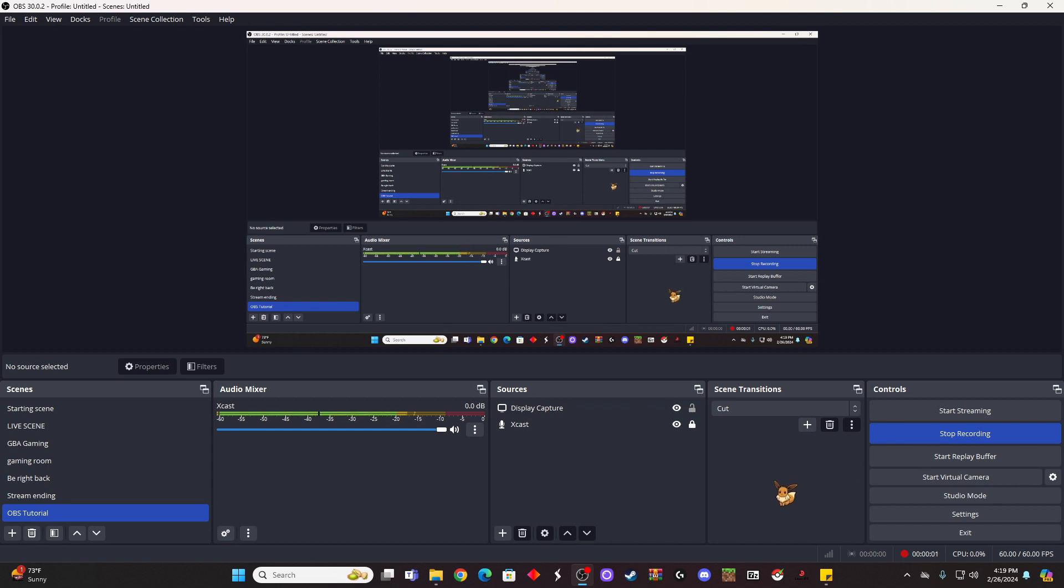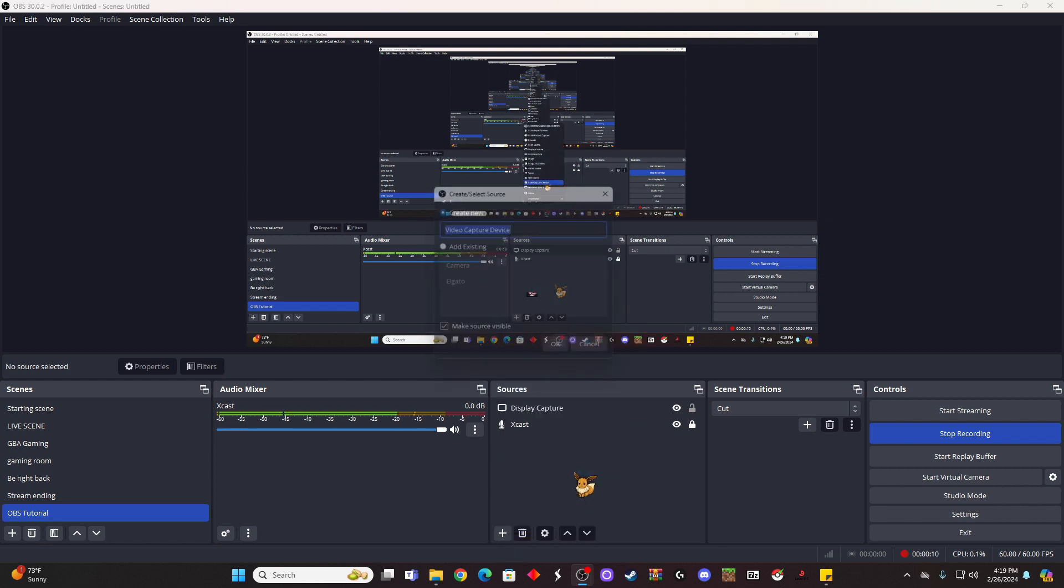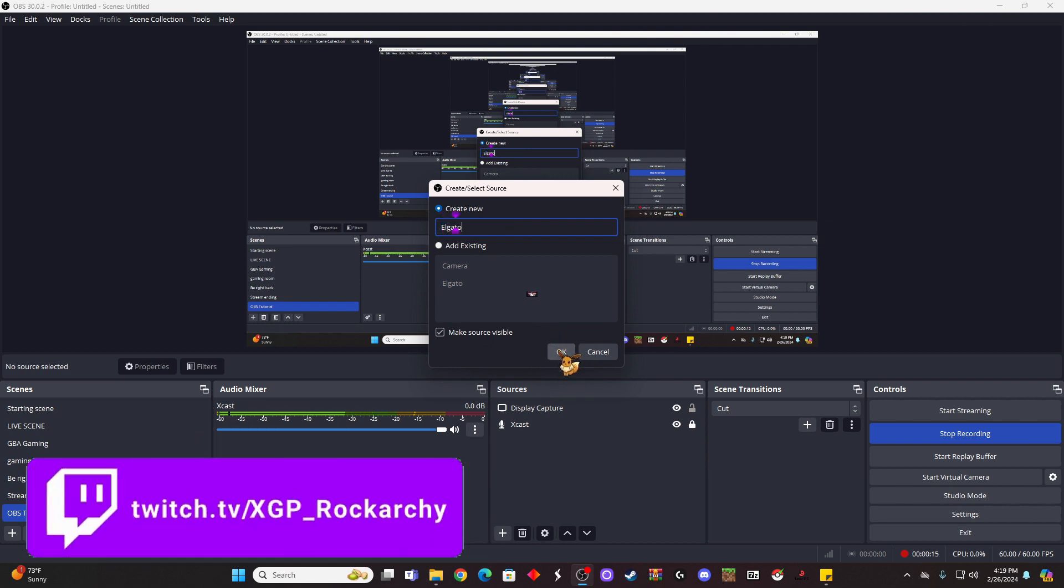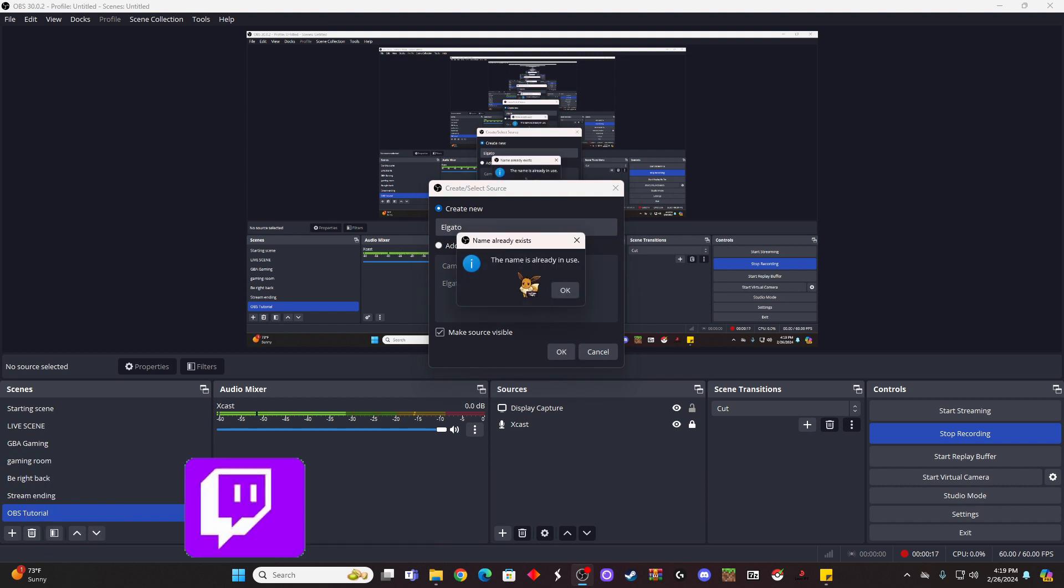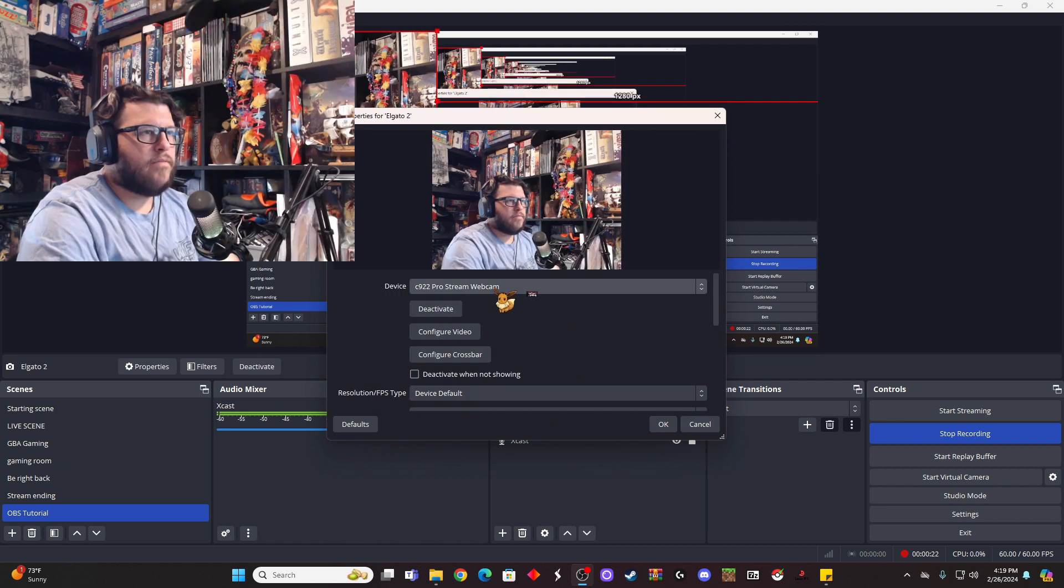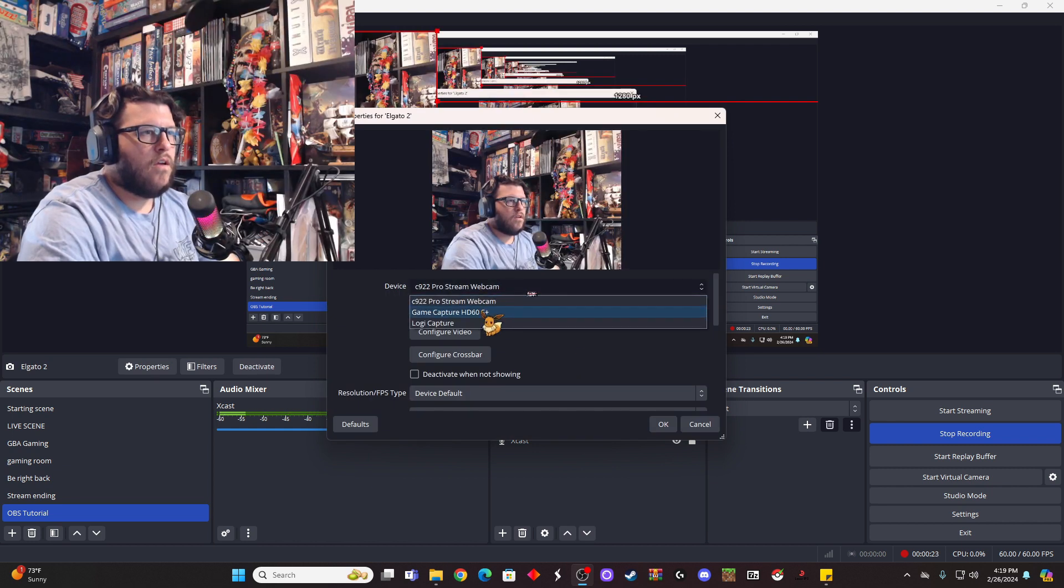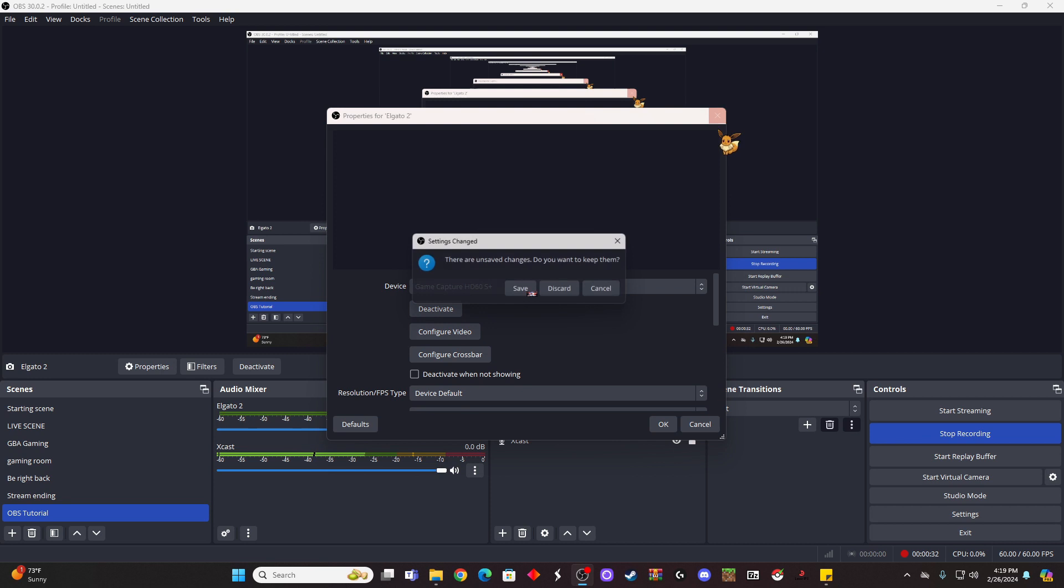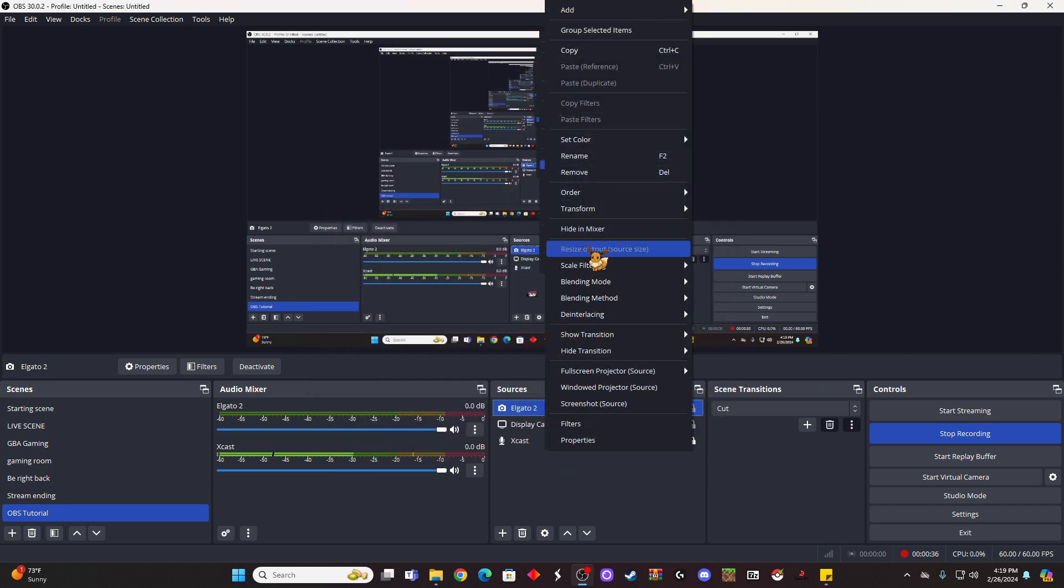All right, so let's say you're running an Elgato HD60 or a 4K capture card of some sort. You could go down here, click plus, go to video capture device, type in what it may be—Elgato—for this tutorial, click okay. Name is already in use, okay, so let's say Elgato 2, okay. And then I could click on this HD60S Plus. It's not going to show anything here because I have it in other scenes, so let's say if you had one already running in another scene, we're going to go ahead and discard that.